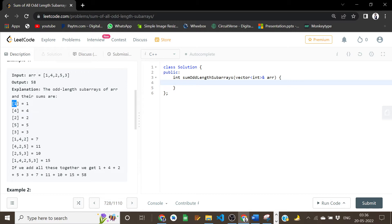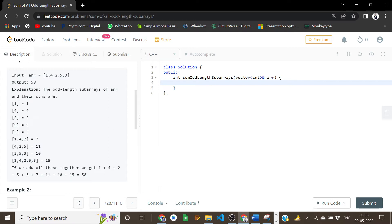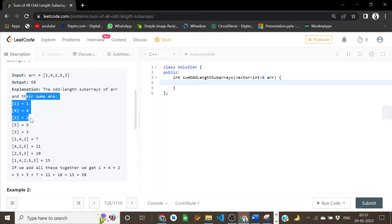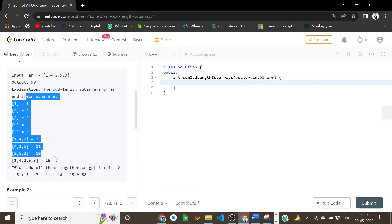The odd-length subsequences of length 1 are: 1, 4, 2, 5, and 3. Another odd length is length 3, where 1, 4, 2 can be a subsequence; 4, 2, 5 will be one of them; and 2, 5, 3. And the last one is the full array of length 5, which is also odd length. So we have to return the sum of all odd length subsequences.